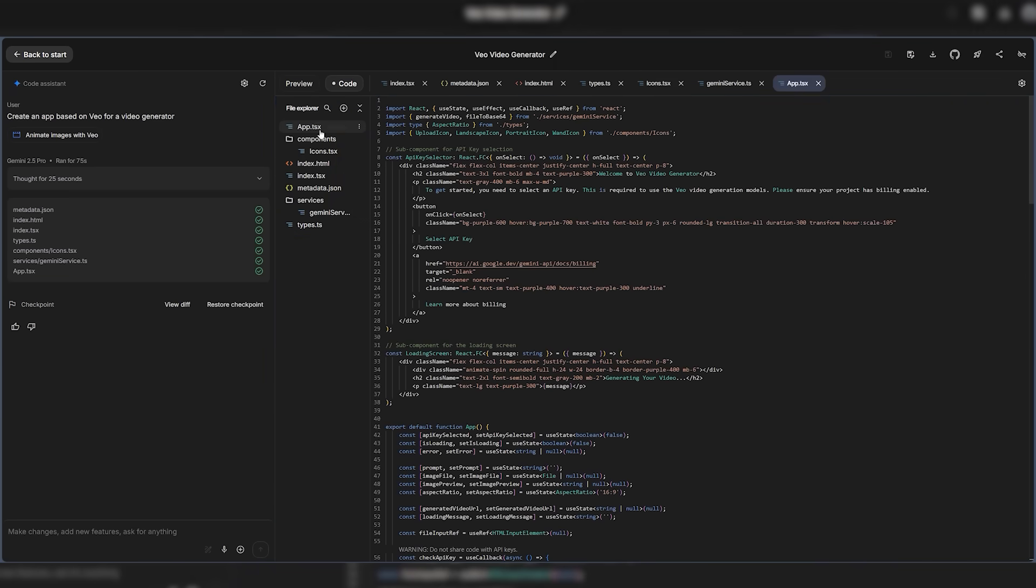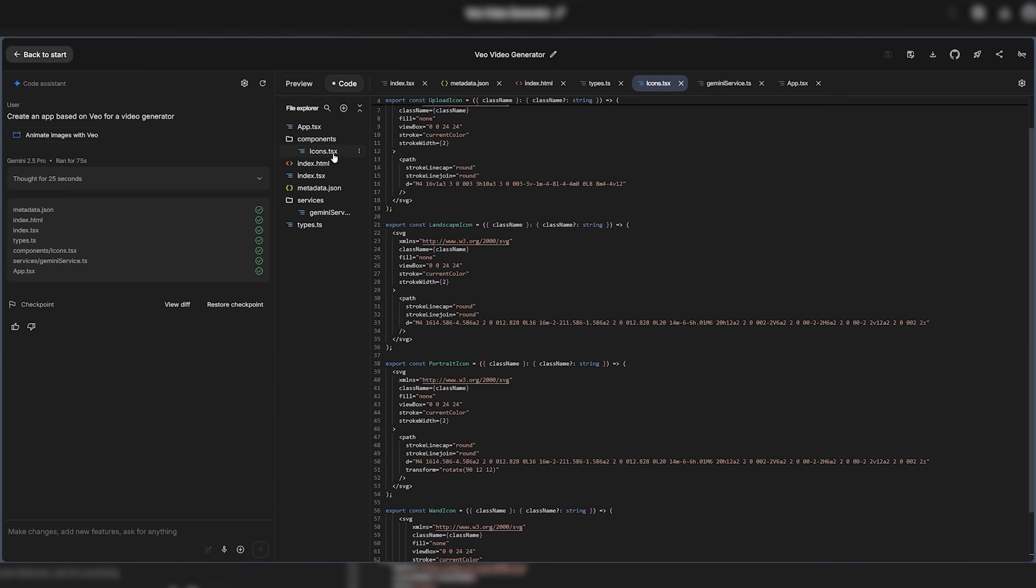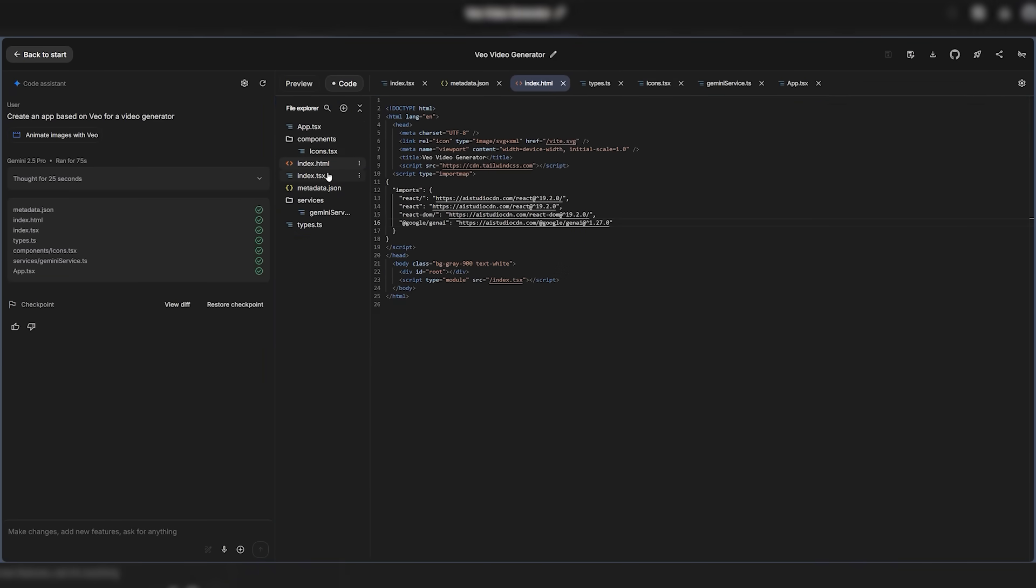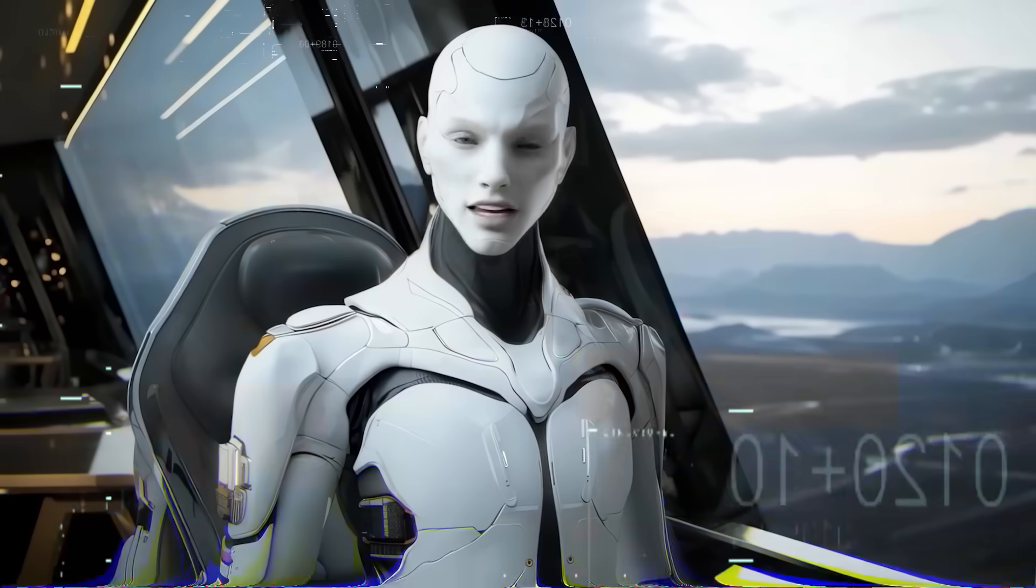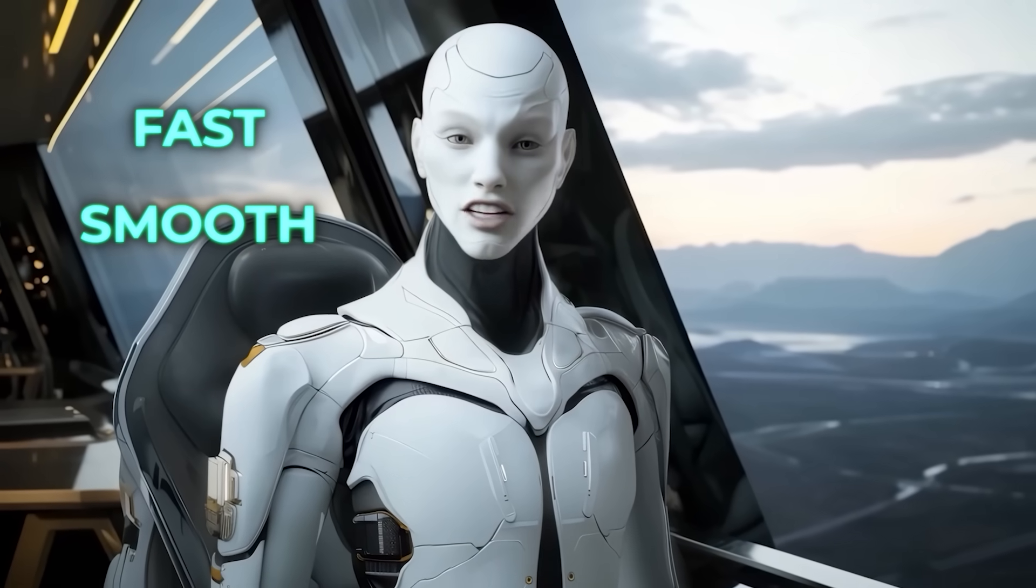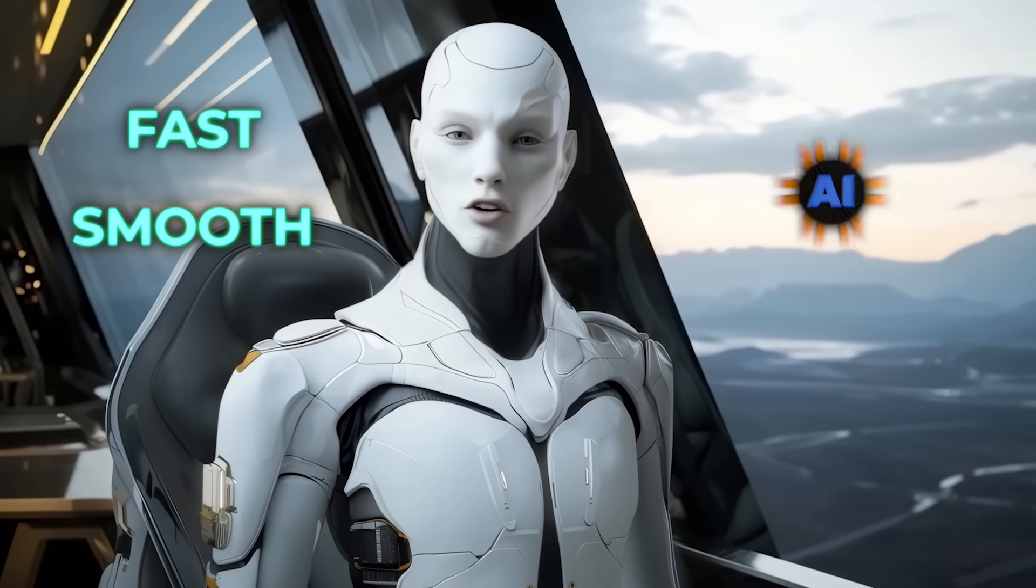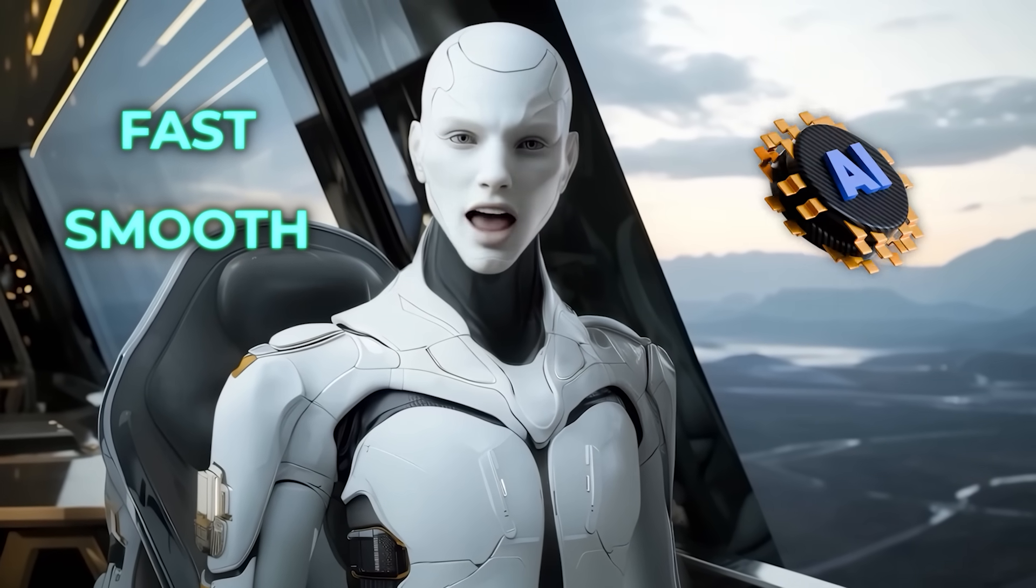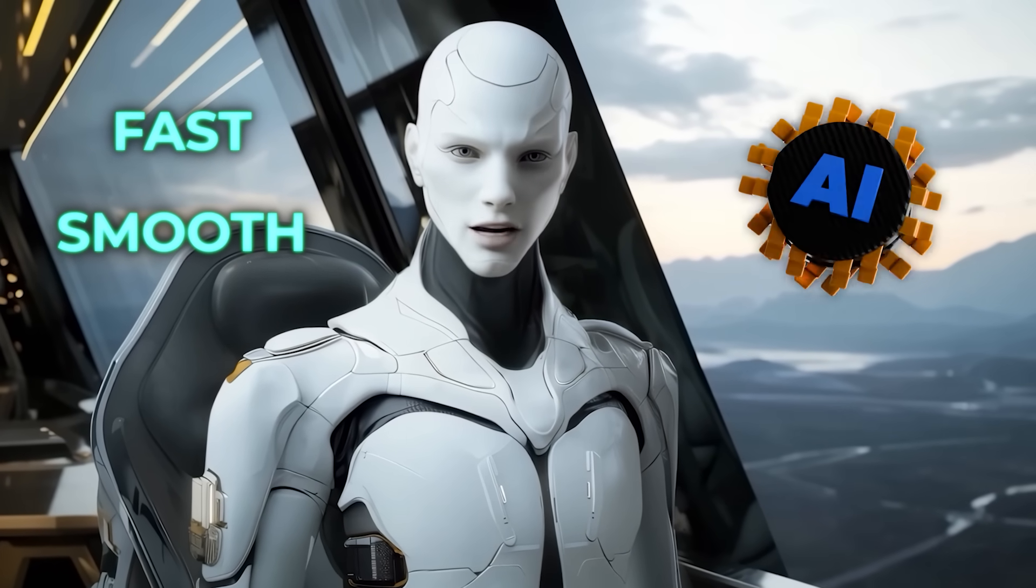Everything happens in real time while Gemini handles the wiring and logic behind the scenes. It is fast, smooth, and feels like the start of a new era for how AI apps get made.